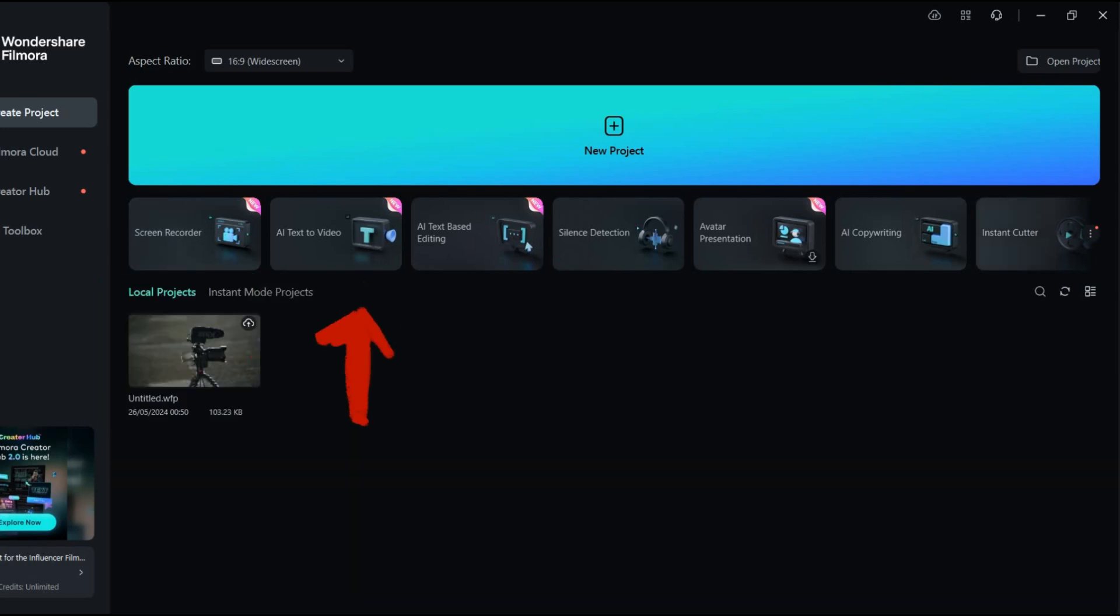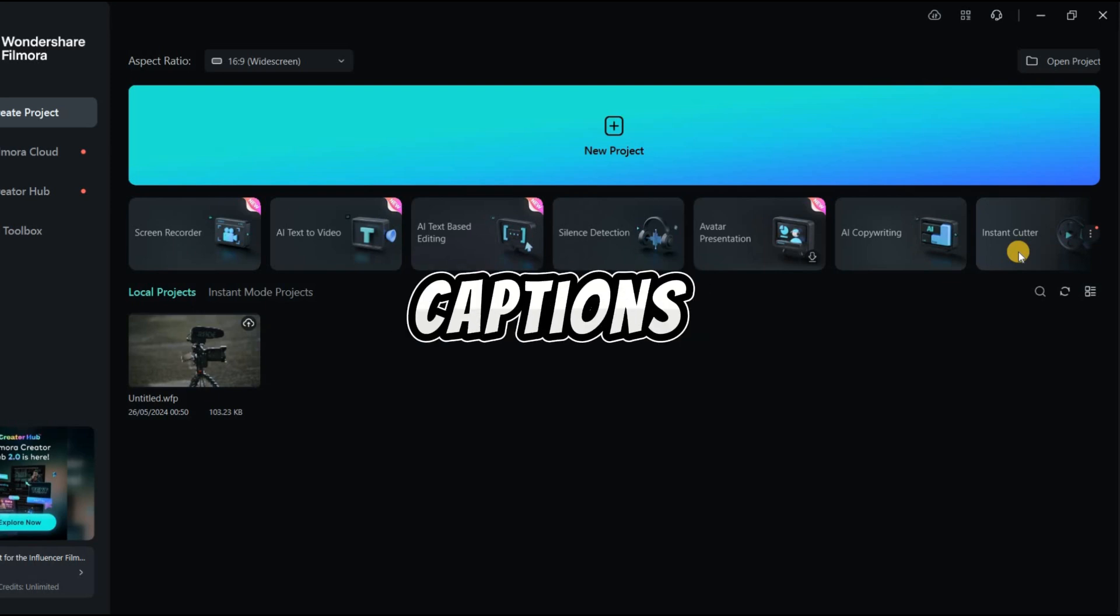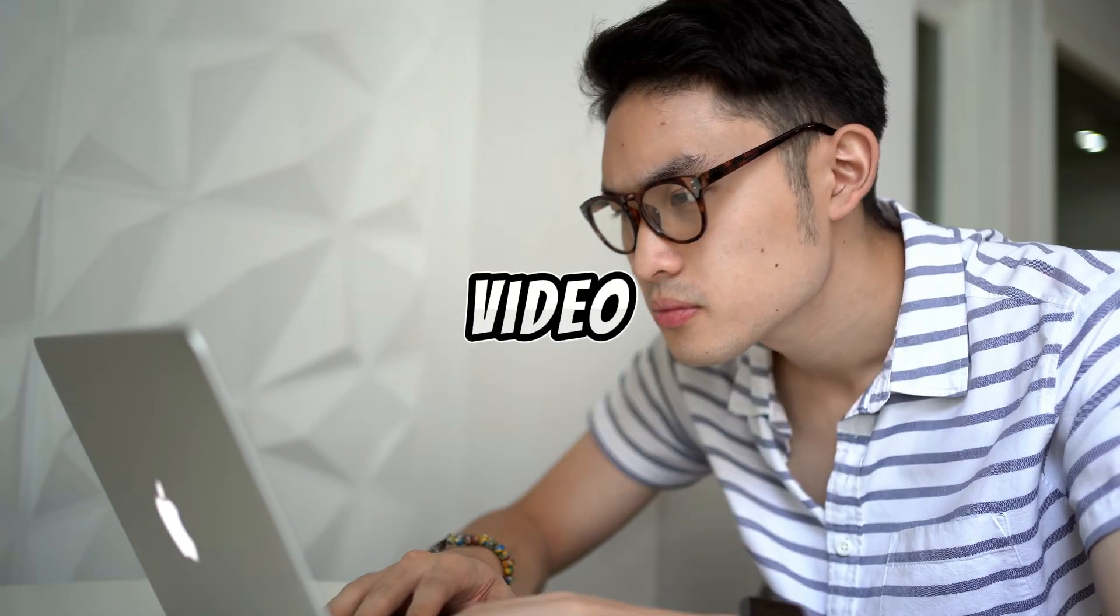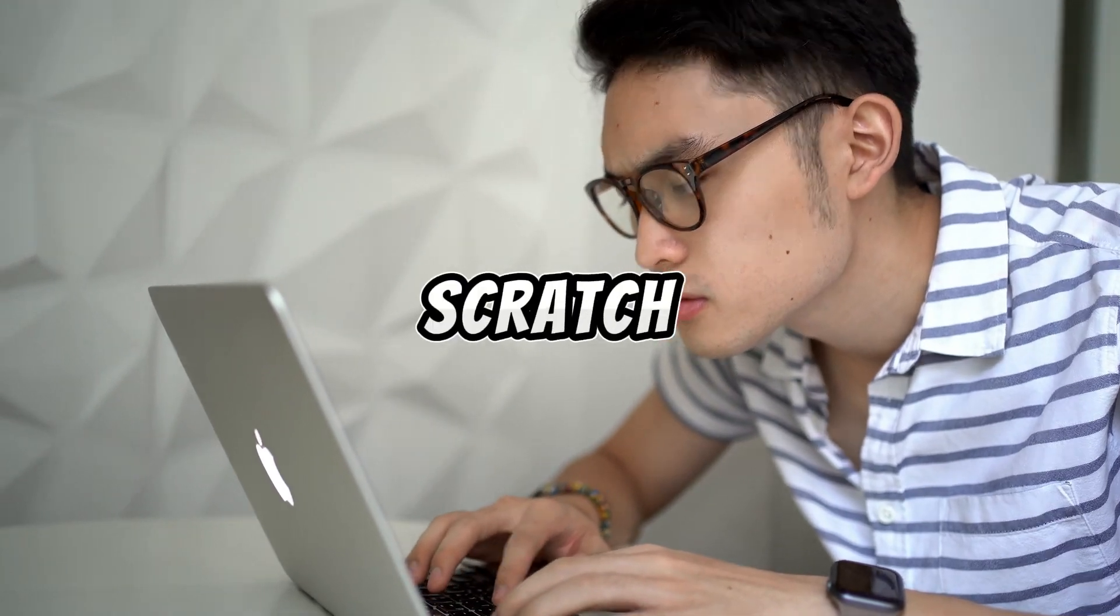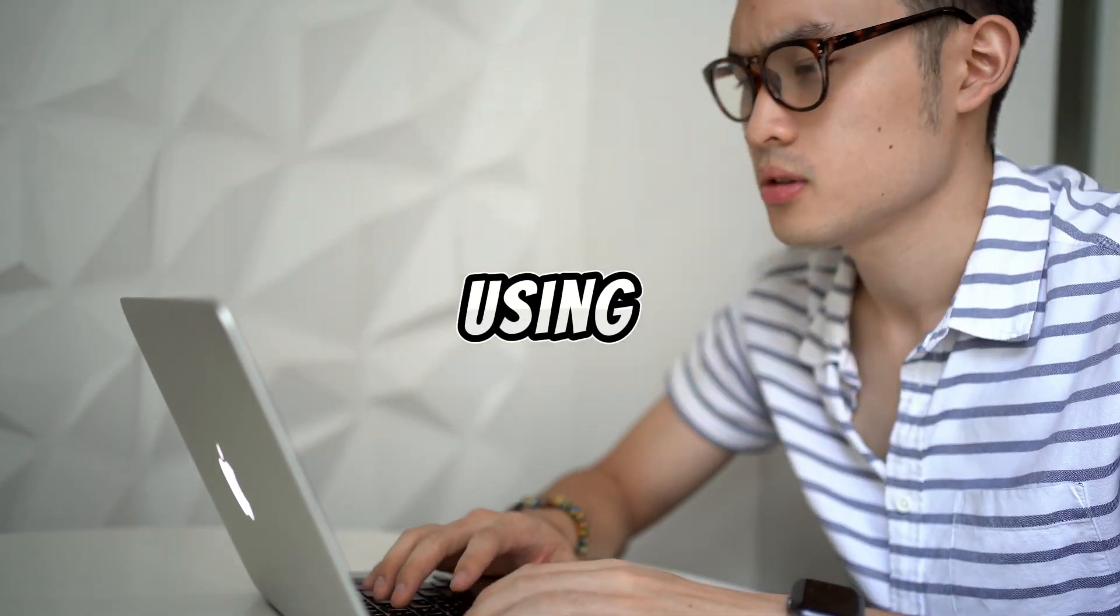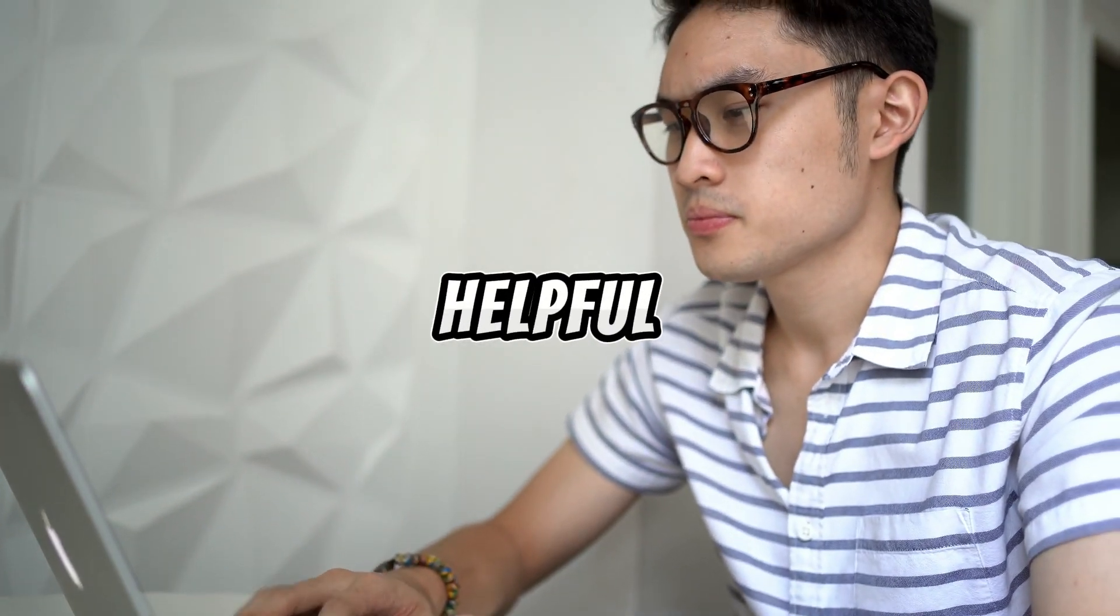You can also use AI Text-to-Video to generate videos from text instructions, complete with images, music, voiceover, and captions. In this video, we'll show you how to create videos from scratch, using Filmora Copilot's AI features where helpful.